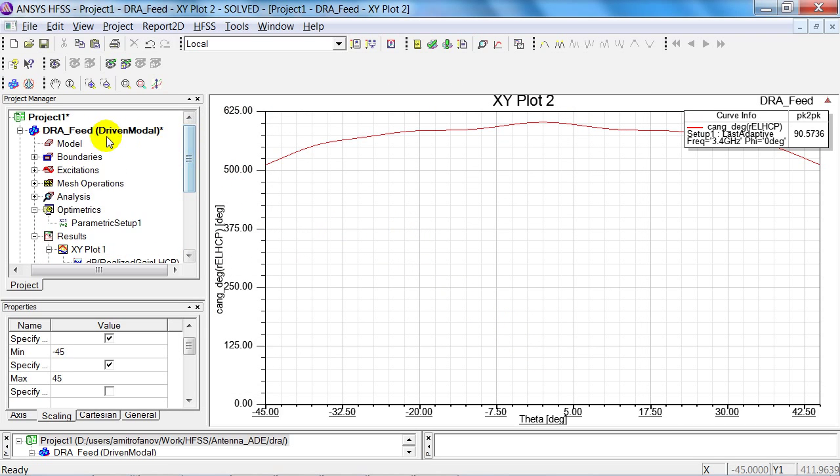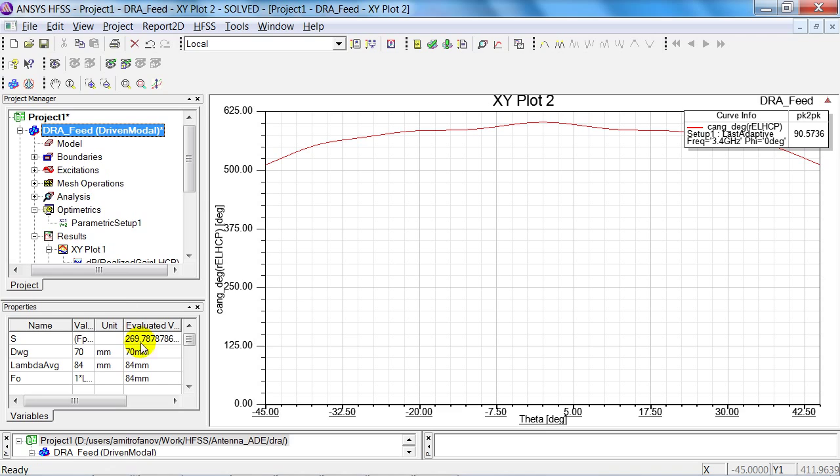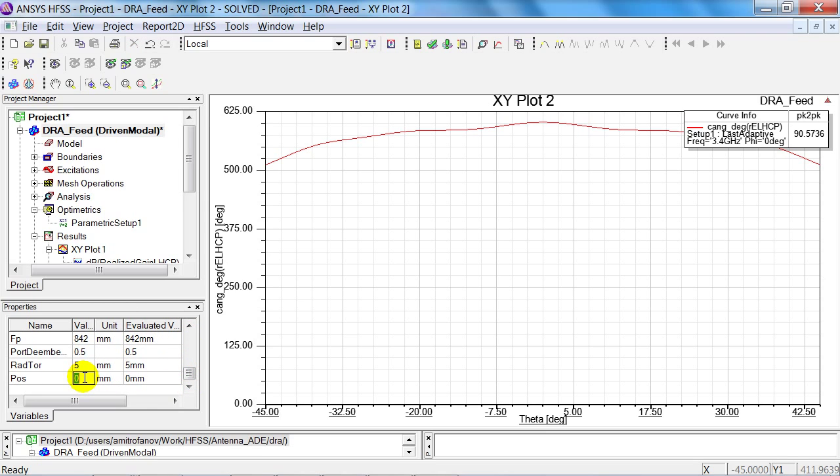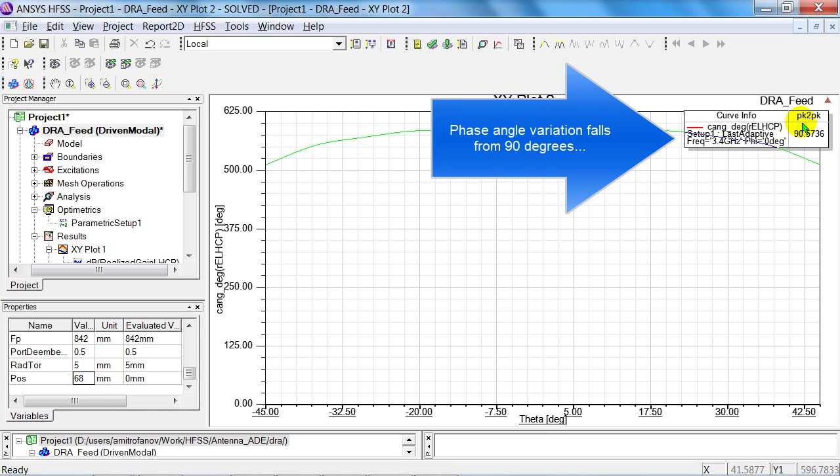And here I can now change the position variable from 0 to the minimum value of 68 millimetres. We can see that the variation of the phase angle is 90 degrees.